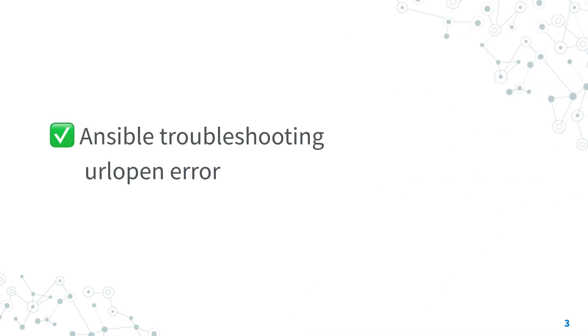Now you know how to troubleshoot, solve and reproduce the url open error.